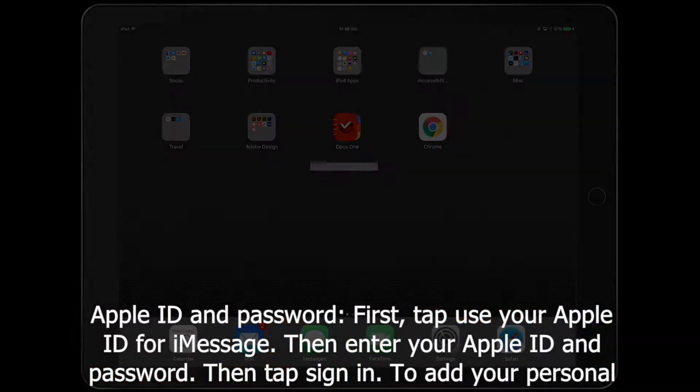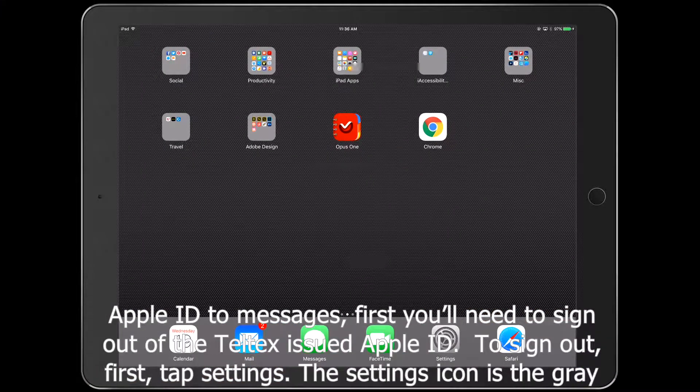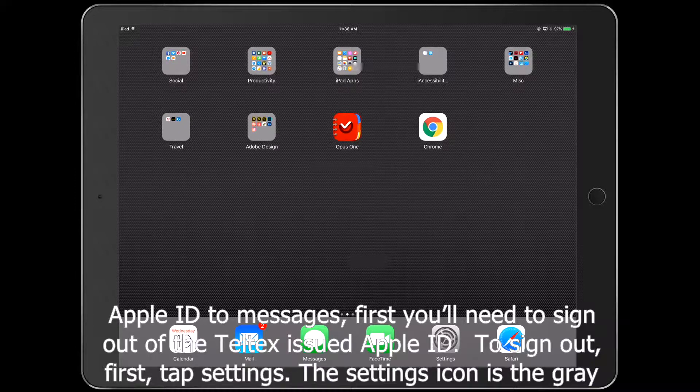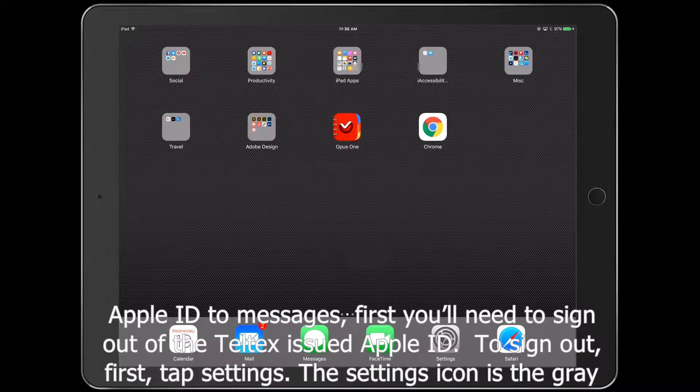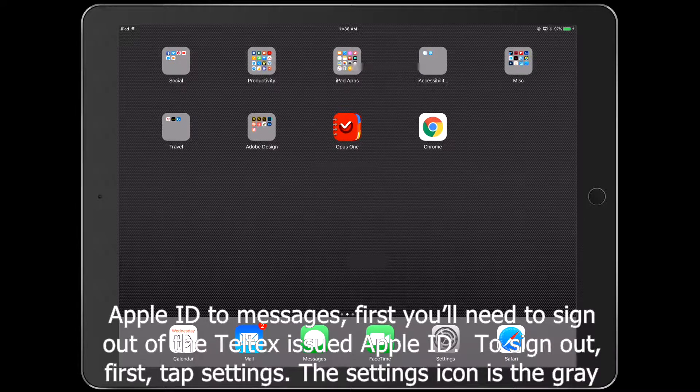To add your personal Apple ID to Messages, you'll need to sign out of the Teltex issued Apple ID. To sign out, first tap Settings.